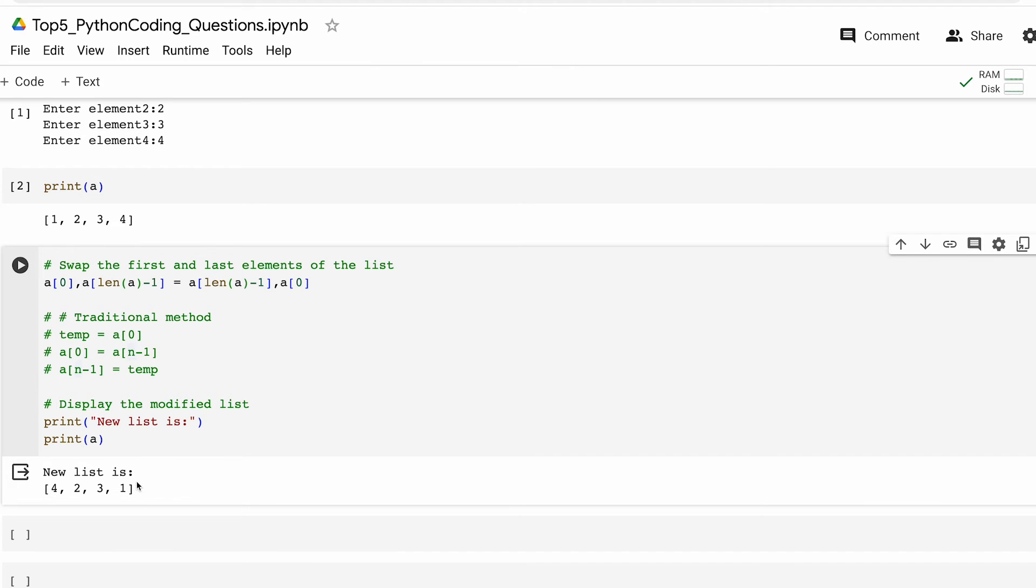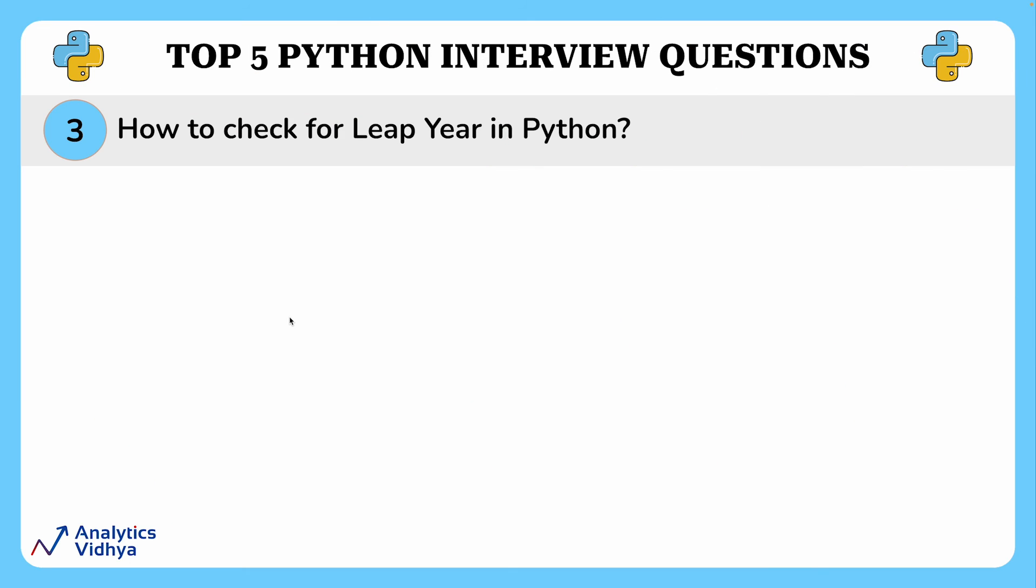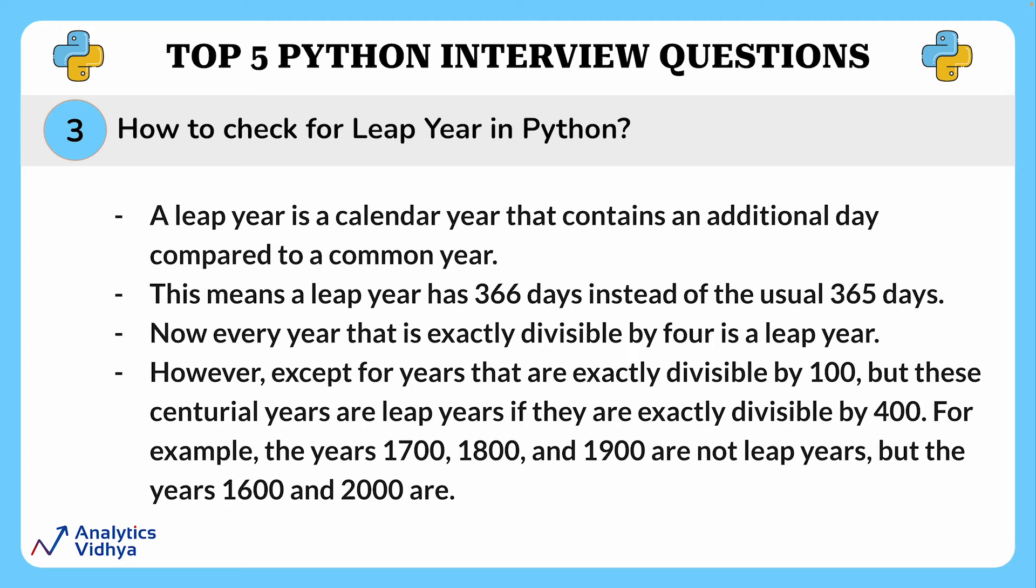Now let's move on to the next question. Checking for leap year is a very common question asked in interviews. Let's understand what a leap year is first of all. A leap year is a calendar year that contains an additional day compared to a common year. This means a leap year has 366 days instead of the usual 365.